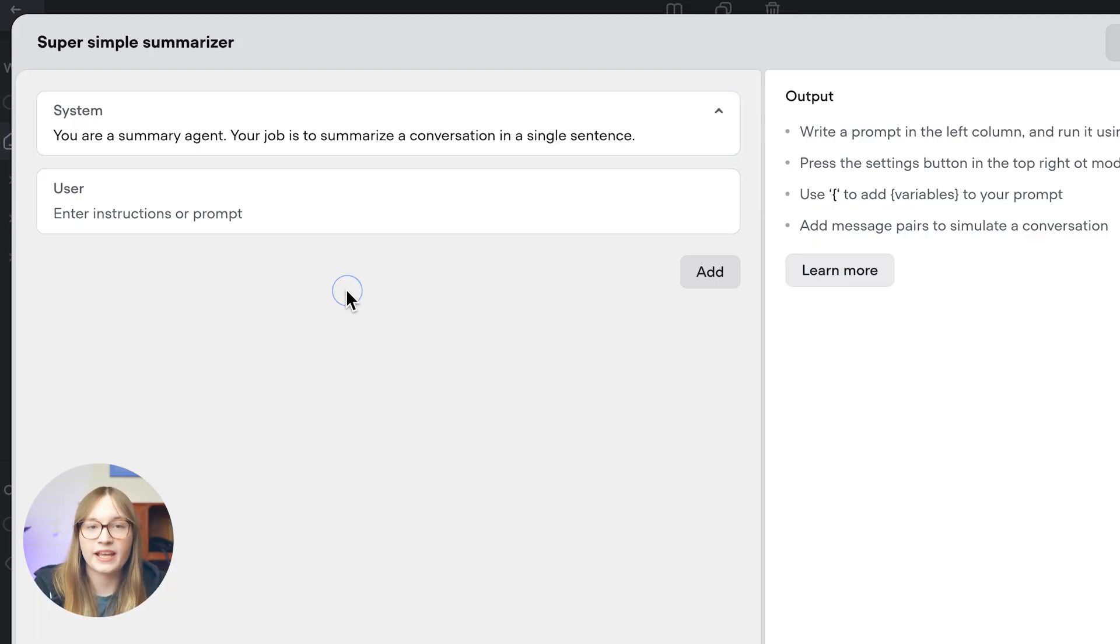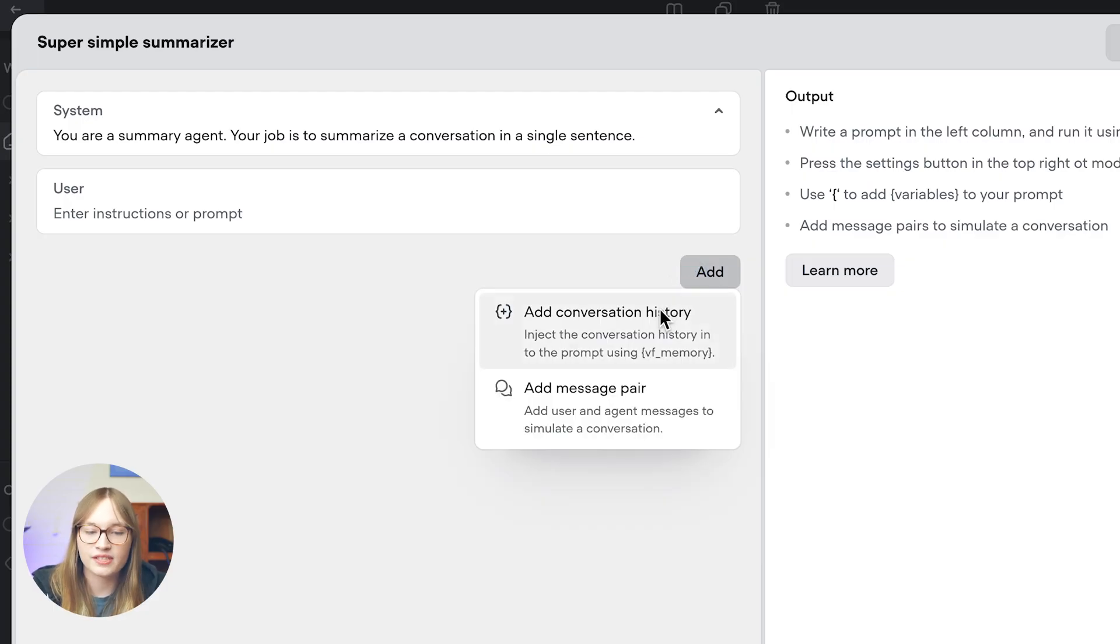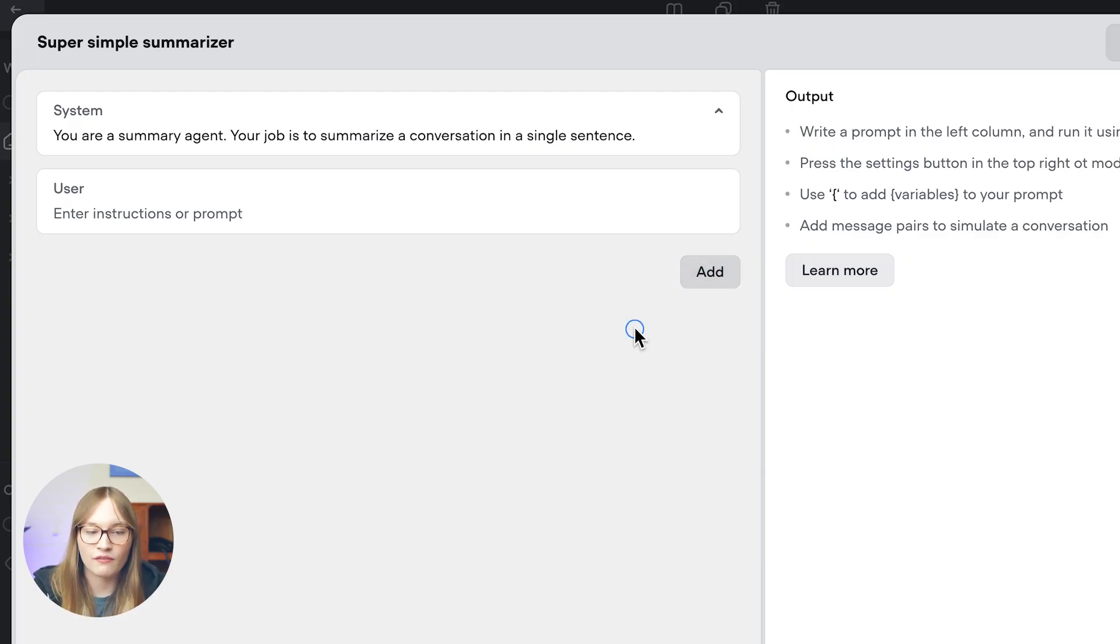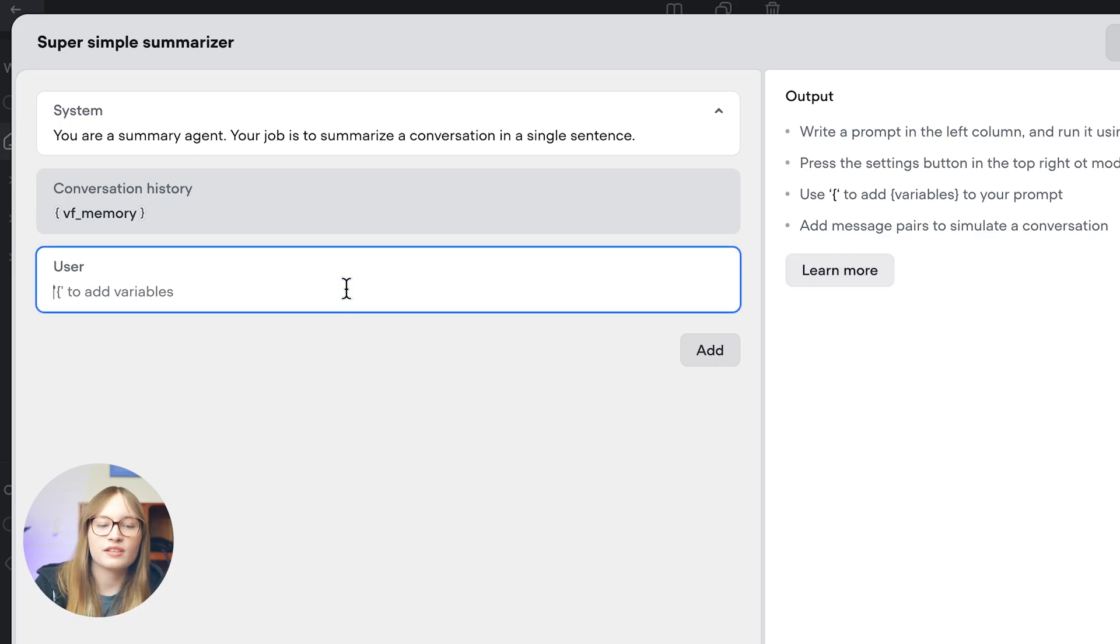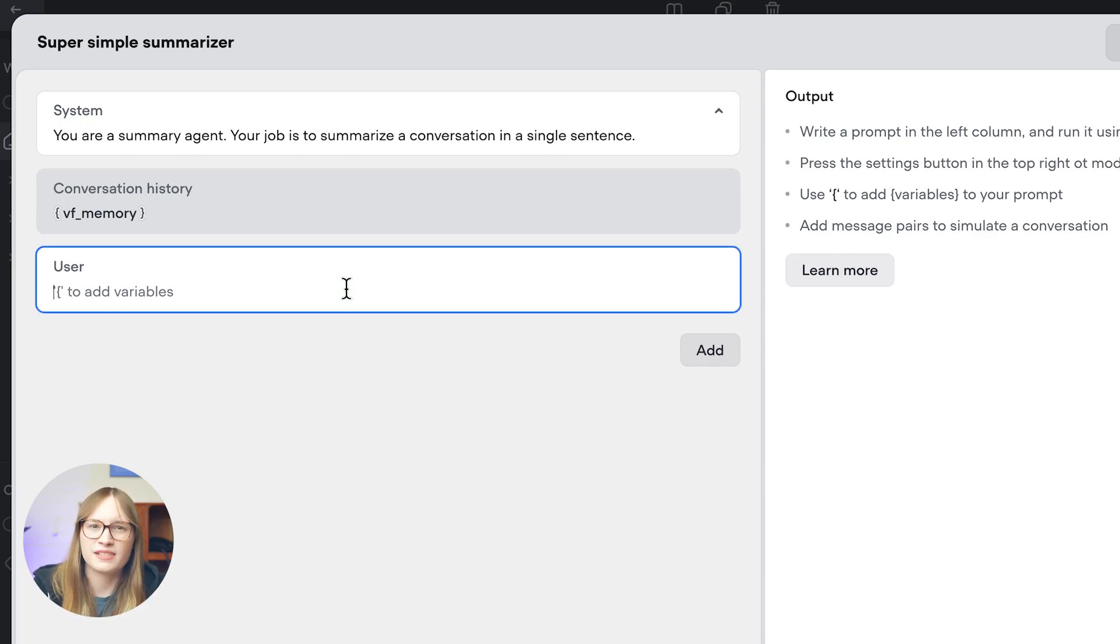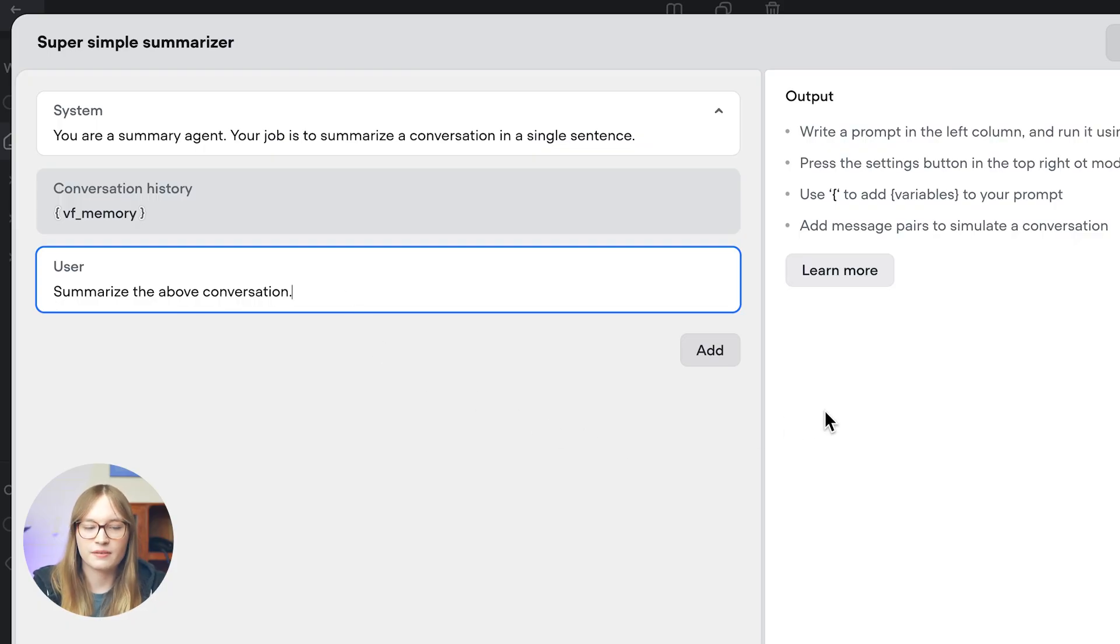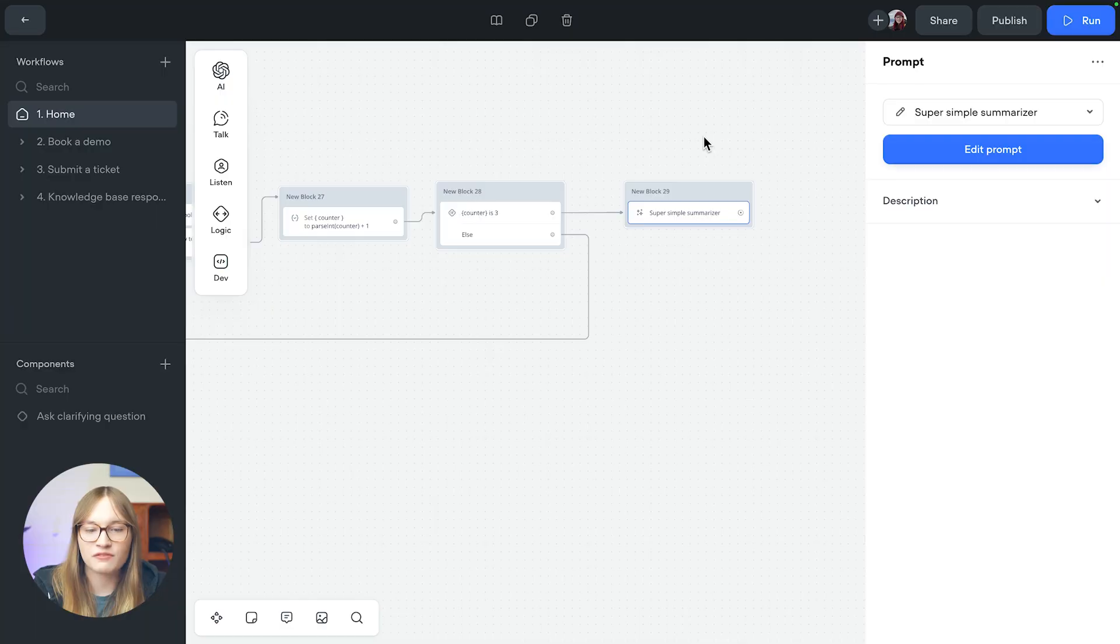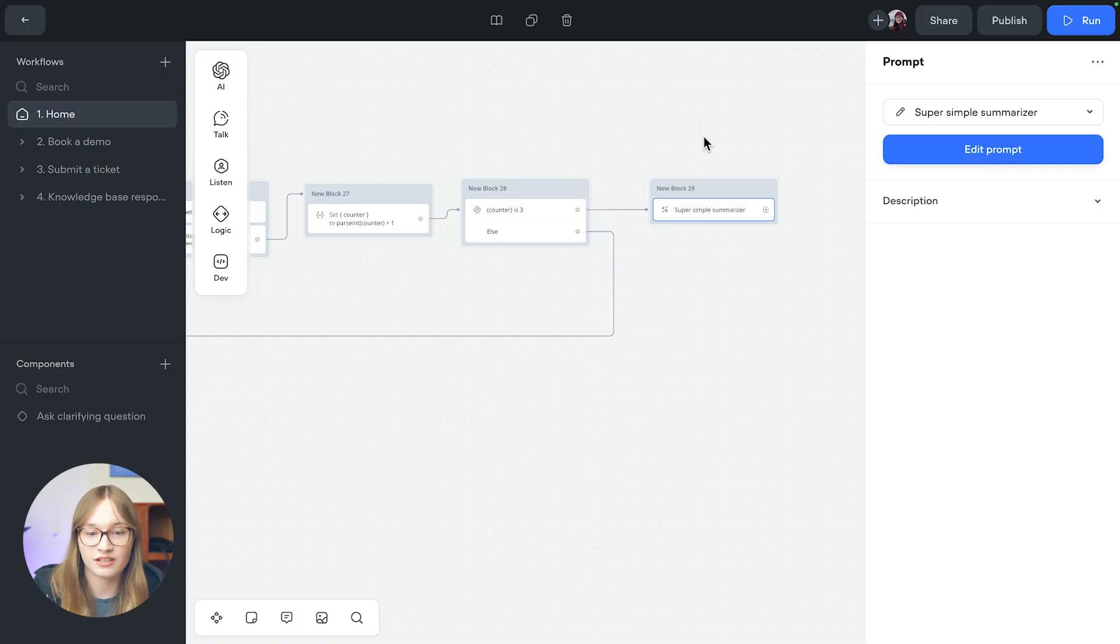So again, if you're building something for real, you're going to want a much more complex system prompt than that probably. We can then add in our conversation history here, just by pressing add and then conversation history. And it really is that simple. So now I would also recommend setting a user input here just to be safe. So you can then say summarize the above conversation. So now we can close out of this and we have just used VF memory. That is what is being used behind the scenes when we just added our conversation history.